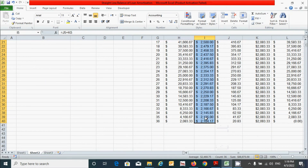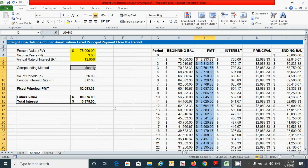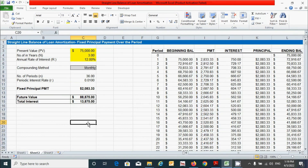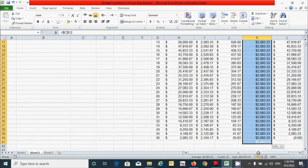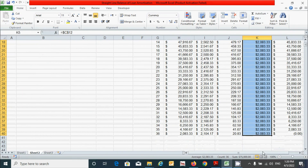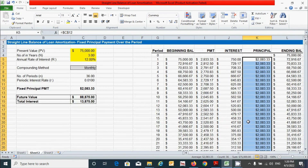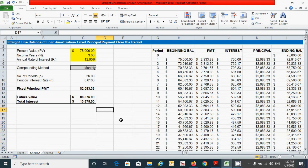You can also verify the future value by adding up the payment range, and you'll see it exactly equals the calculated future value. Similarly, you can add the principal amounts and confirm they total correctly. Now, if you change the compounding method from monthly to any other method, the effect will be reflected in the table.